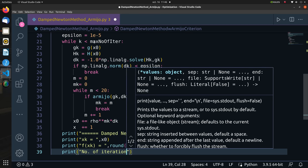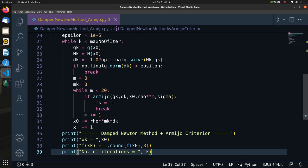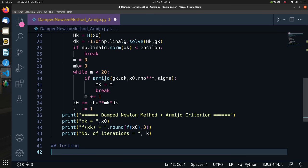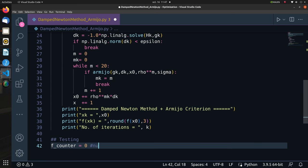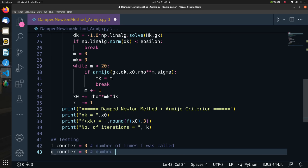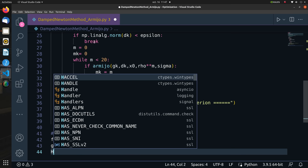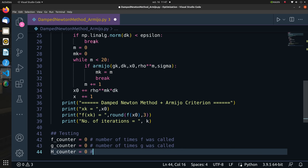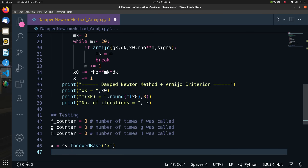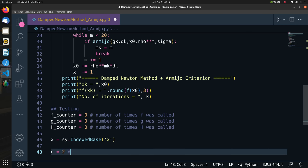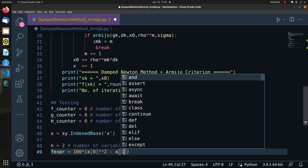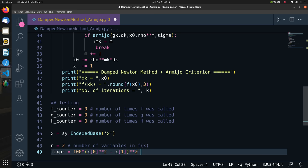First let us define our counter variables for the number of times we called our function, gradient and Hessian. It is important to benchmark the number of computations done for any given algorithm. I won't display them here but it's good if you want to run some computational analysis. Next let's define our variable through SymPy's indexed based method, then let's define the number of variables n equal to 2 followed by the function f(x0, x1). It is clear that this function is minimized at x0 equal to x1 equal to 1.